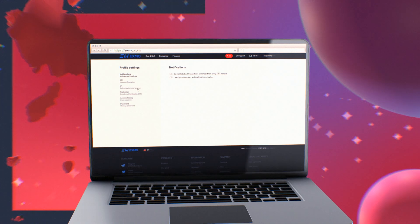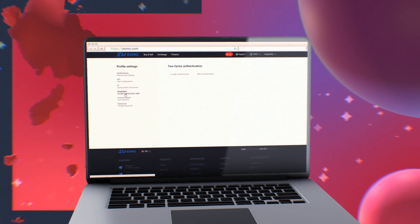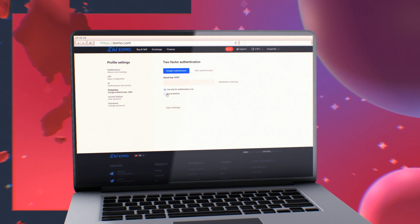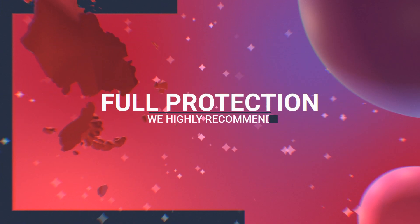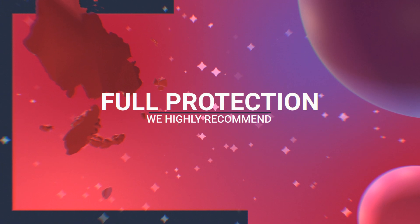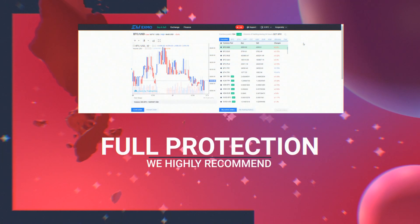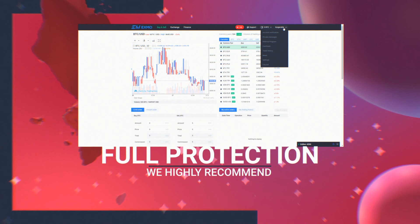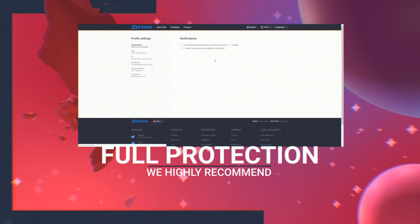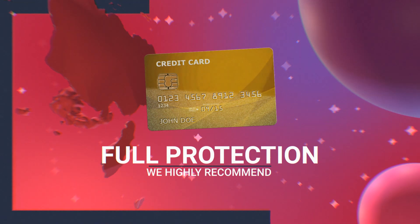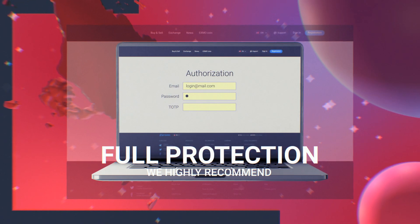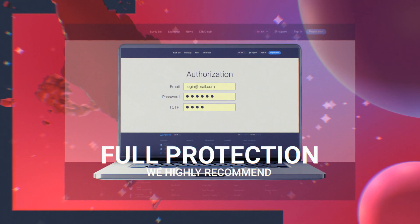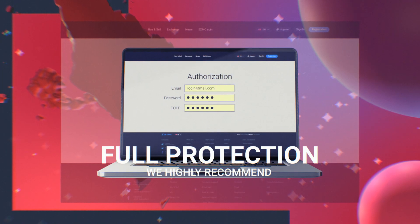You have two options for two-step verification at the Exmo platform: Only at Login, or Full Protection. We highly recommend you use the option Full Protection. It implies that when changing profile settings, withdrawing funds, or authorization, unique one-time codes will be required in addition to the standard login and password.